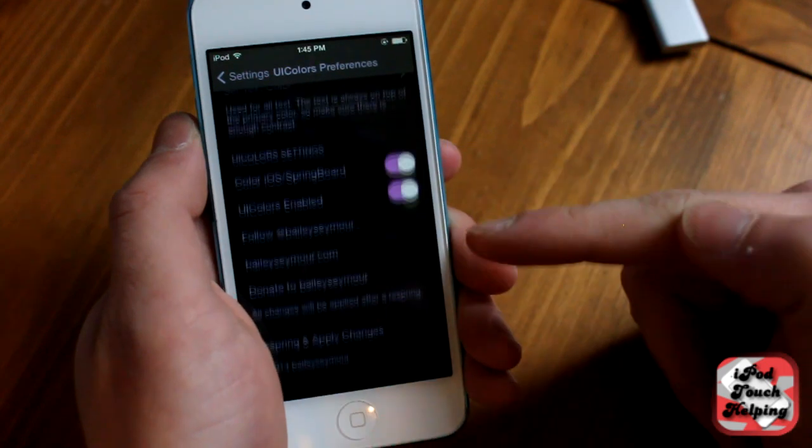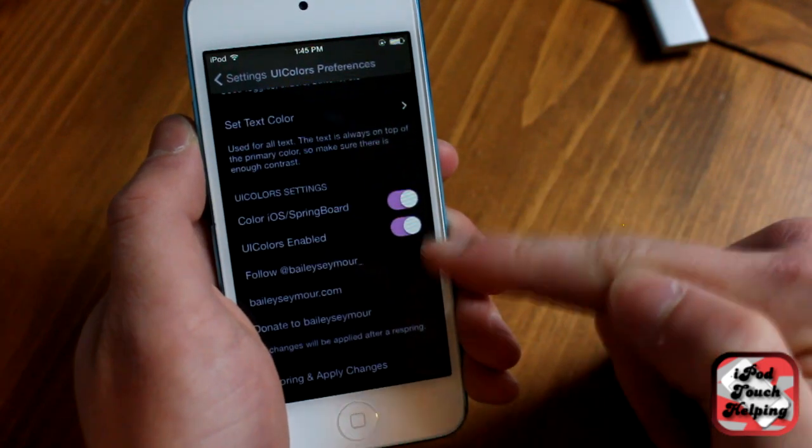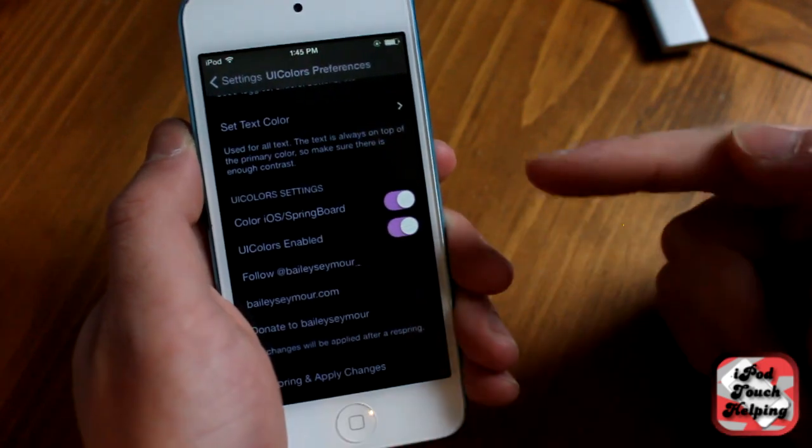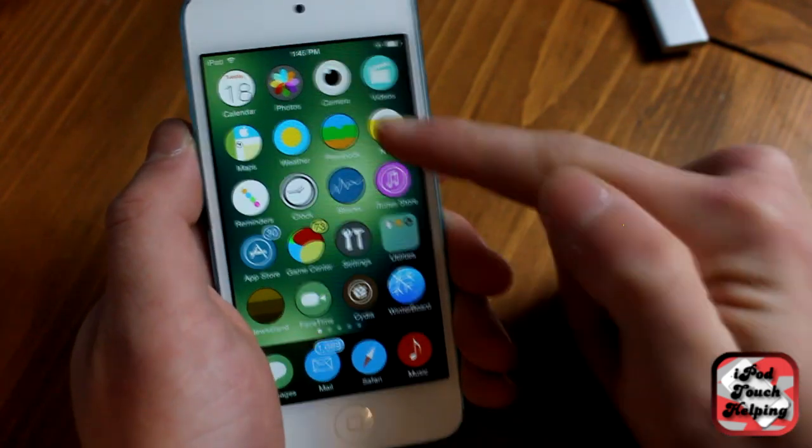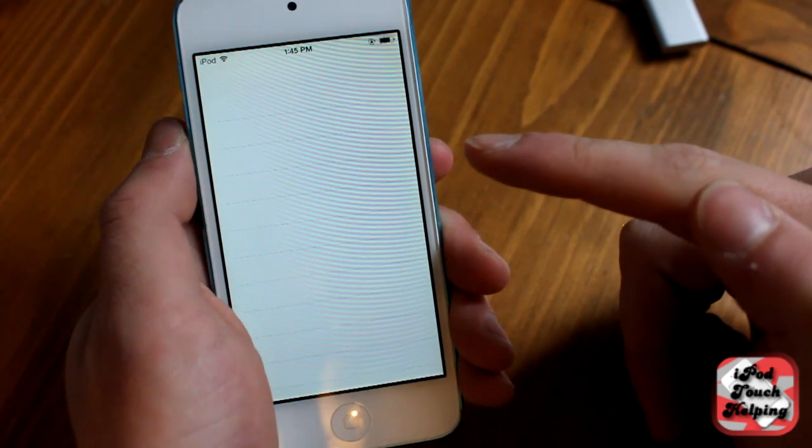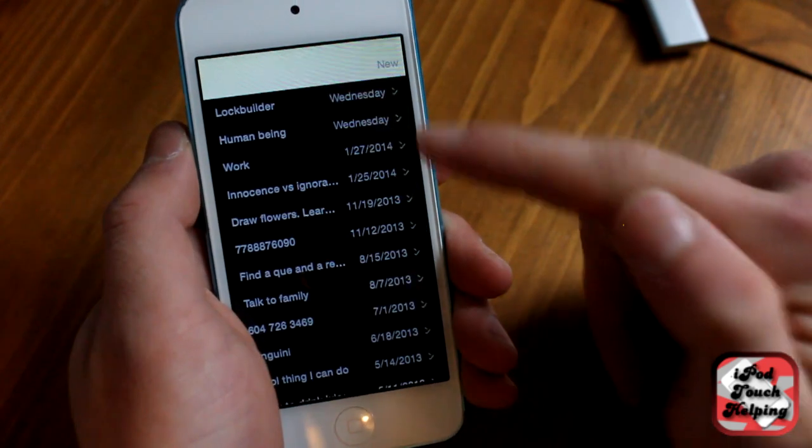This is the tweak. It's pretty sweet. As you can tell here I got the purple there. I'm going to check out my keyboard now because I think that'll look pretty radical.